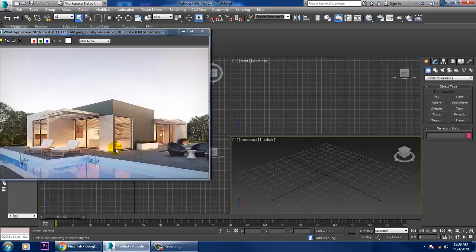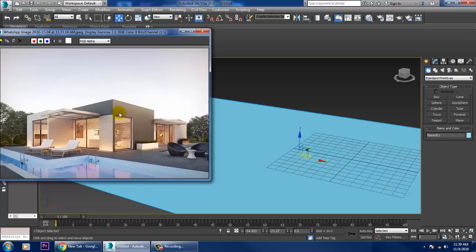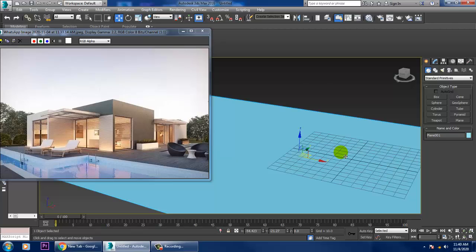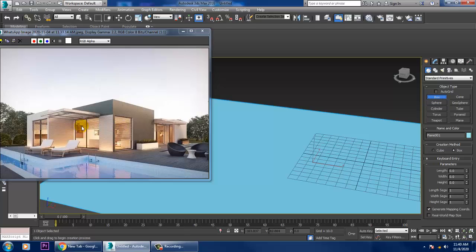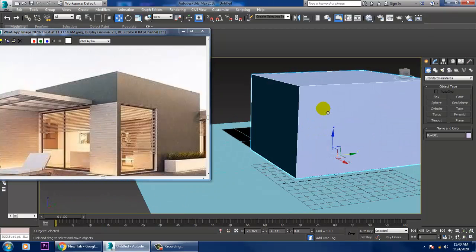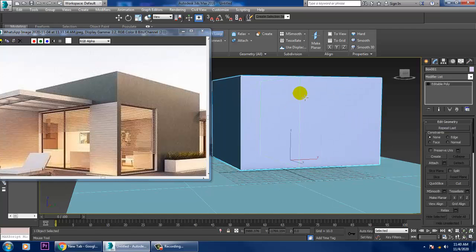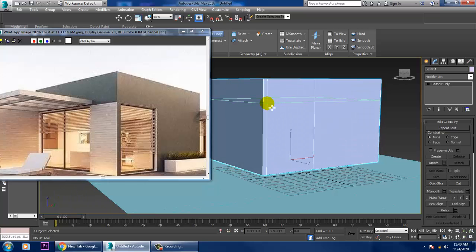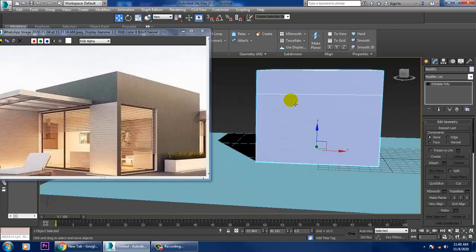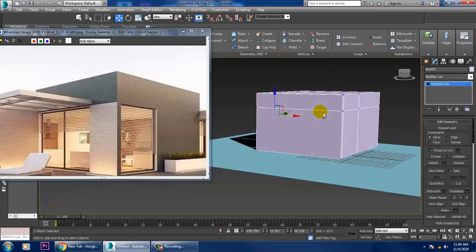Let's get started. First, let's take a plane. After taking a plane we'll be creating this part. If you want to go with dimensions, you can put the plan in the top view. Let's take a box, drag it up, push it back, then right-click and convert to editable poly. Let's go into Swift Loop and put a few Swift Loops in, then select the vertices and pull this out.